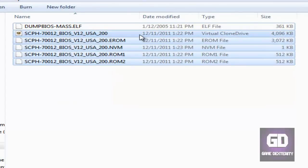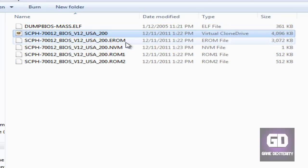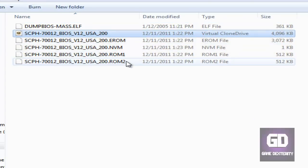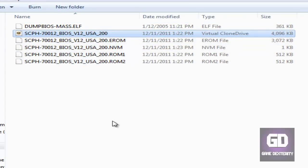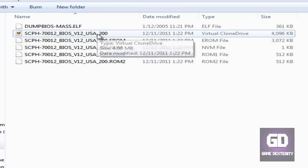So you have this file here, this ISO file, or whatever this extension is, the EROM, the NVM, ROM 1, and ROM 2. And that's pretty much it. These are the files that is dumped from your PS2 console to your USB thumb drive.